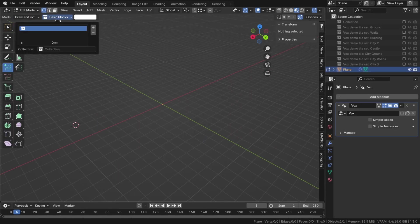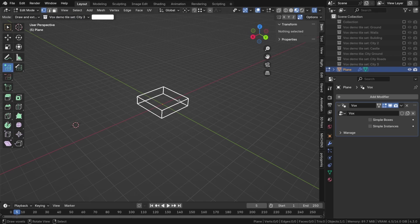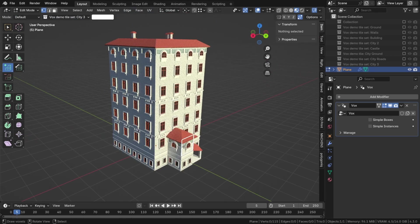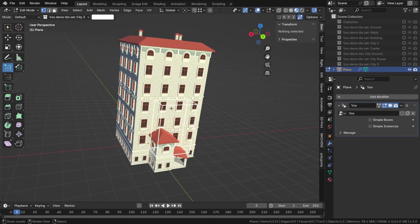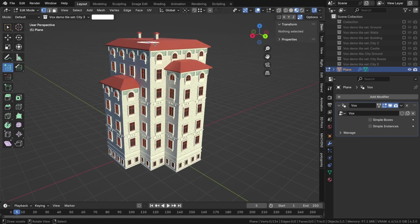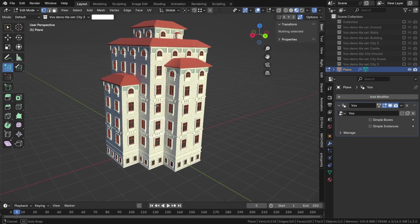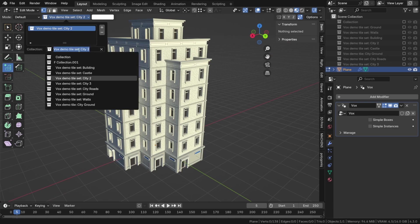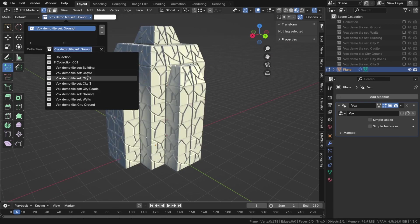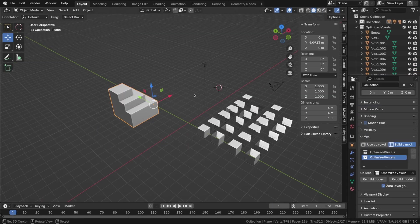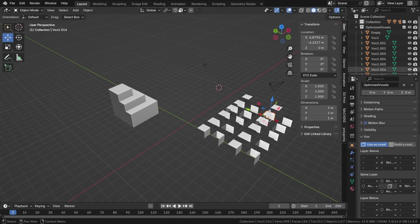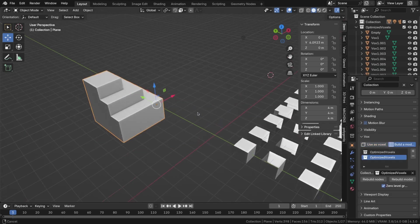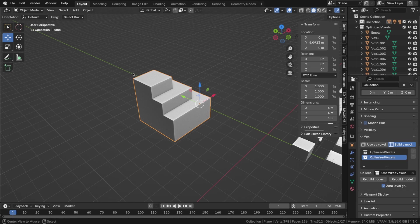In the demo files, several demo tile sets are available. You will find a collection called Optimize Voxels. This set consists of tiles with voxels in which the internal geometry is not generated.